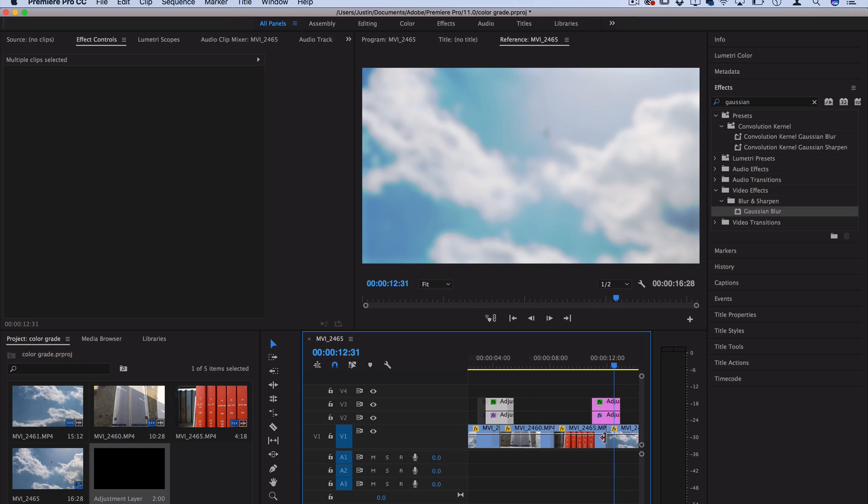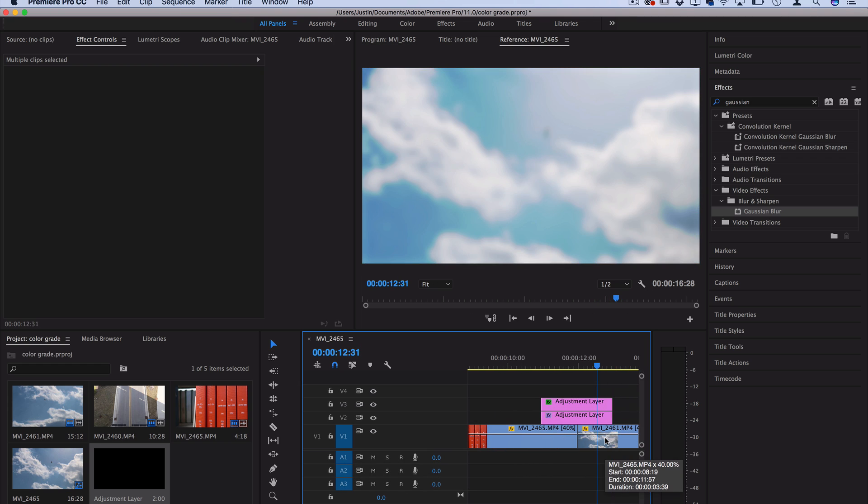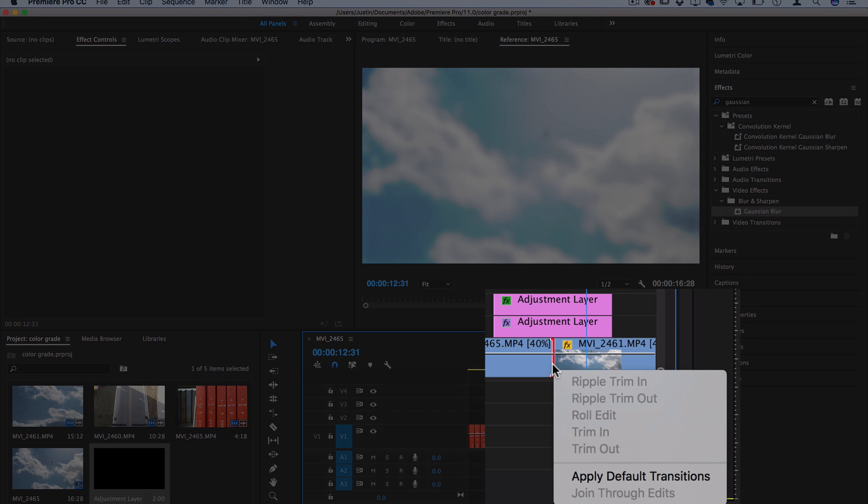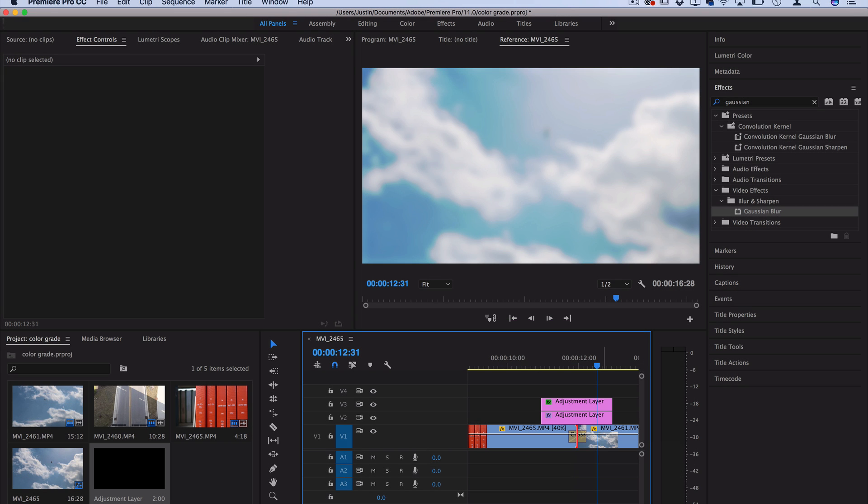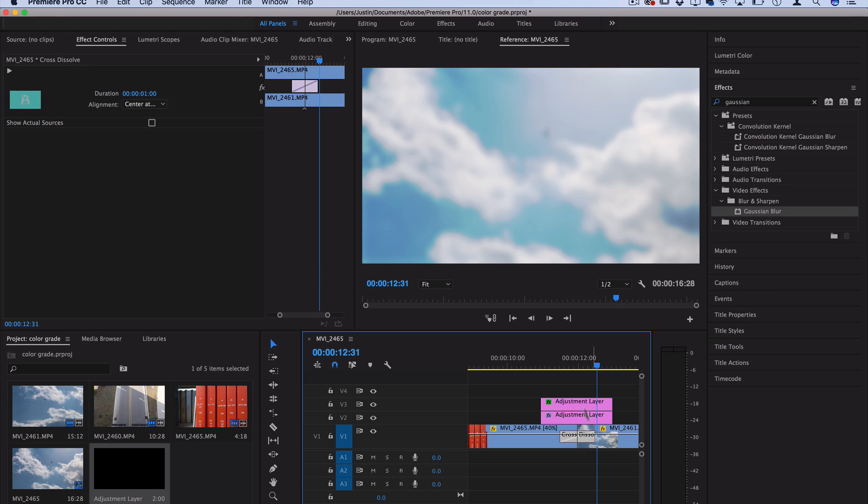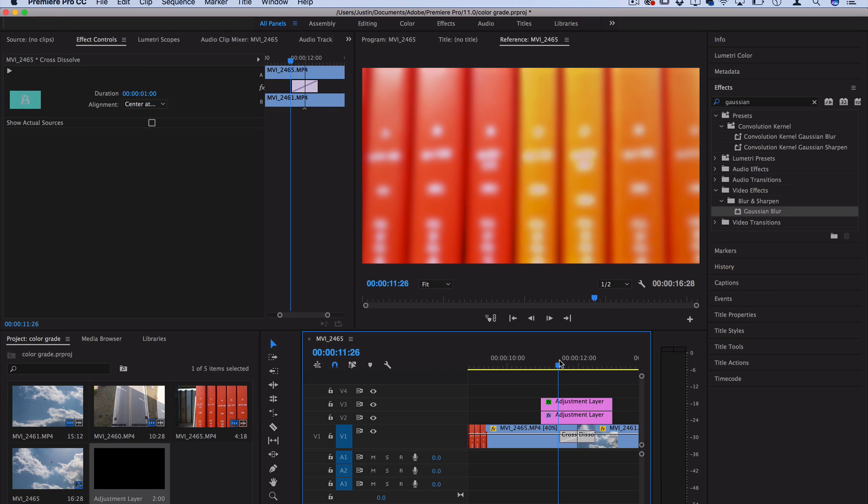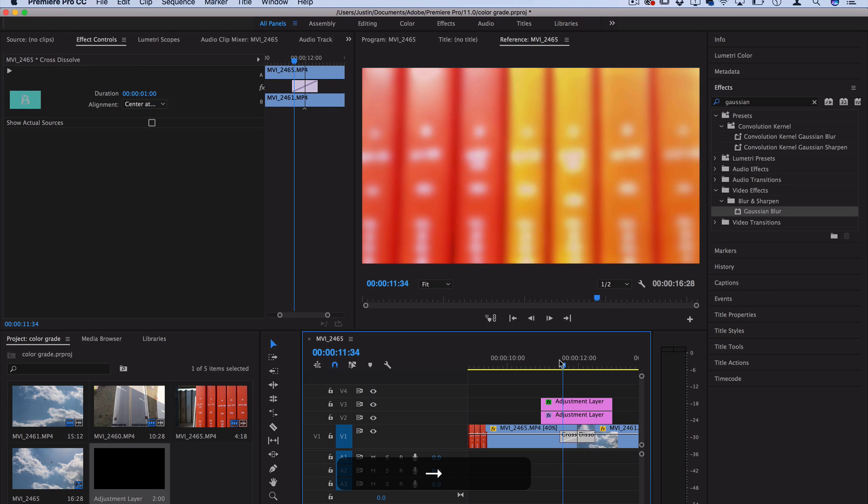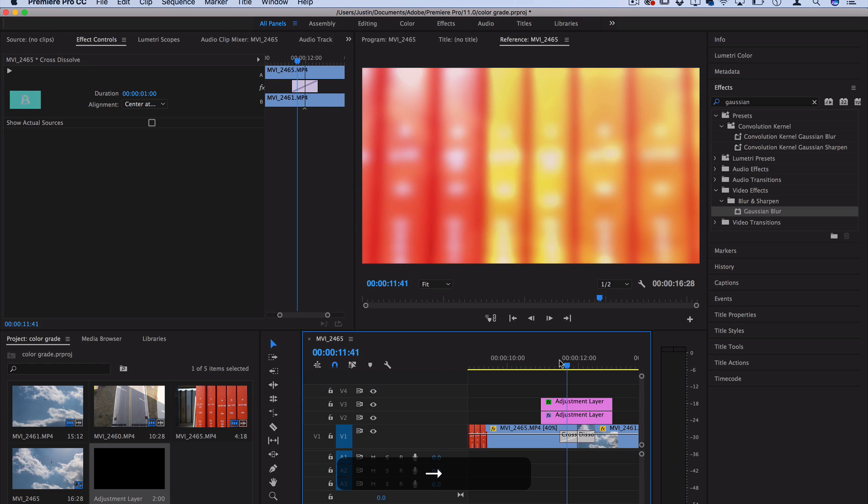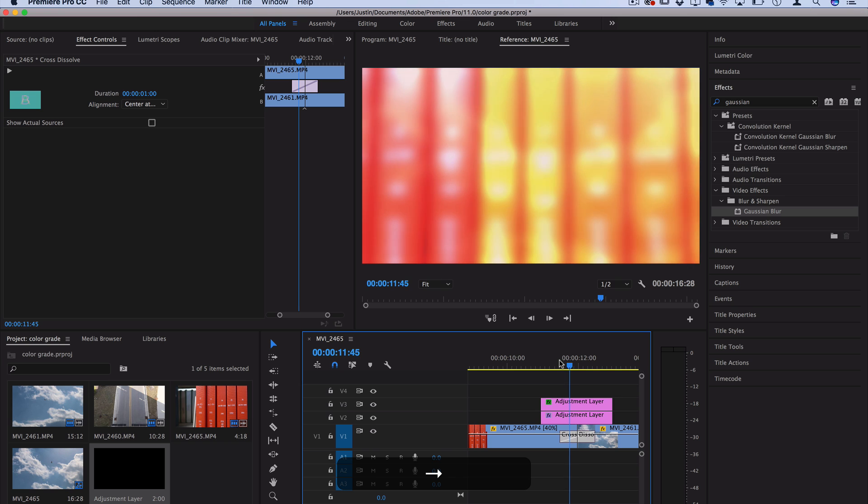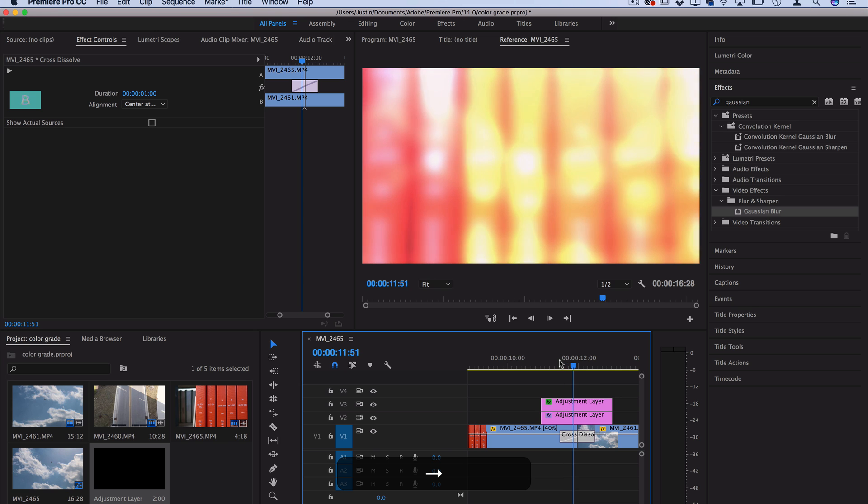you could add a slight cross dissolve on the actual clips. So right click on the cut and apply the default transitions which will be a cross dissolve. And you could stretch that out a bit. So now you don't just abruptly fade, you're also blurring and cross dissolving into the next clip.